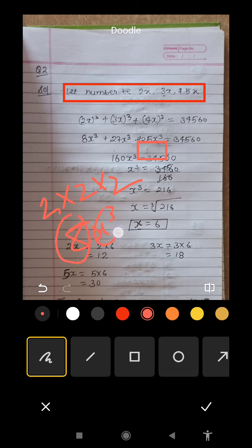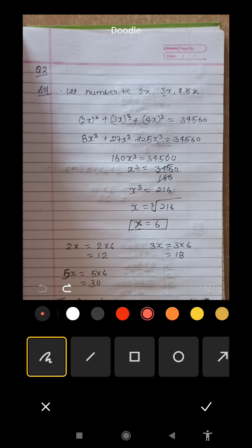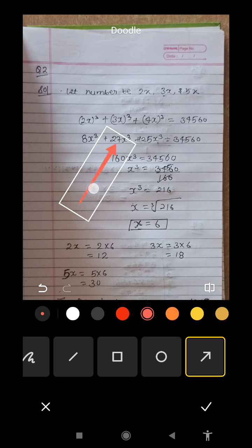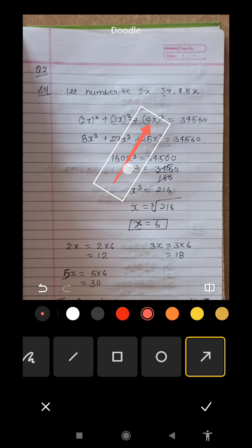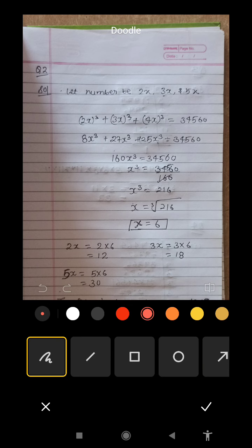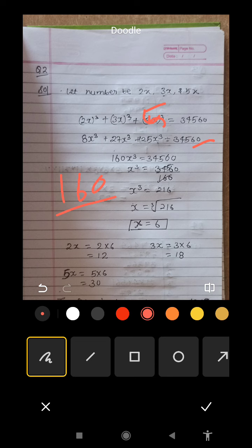So 8x cubed comes here. Then we write 3 cubed, which is 27x cubed. By mistake 4 was written — it should be 5. So 5 cubed is 125x cubed. Adding the coefficients: 1 + 8 + 27 + 125 = 160, giving us 160x cubed equal to 3,456.